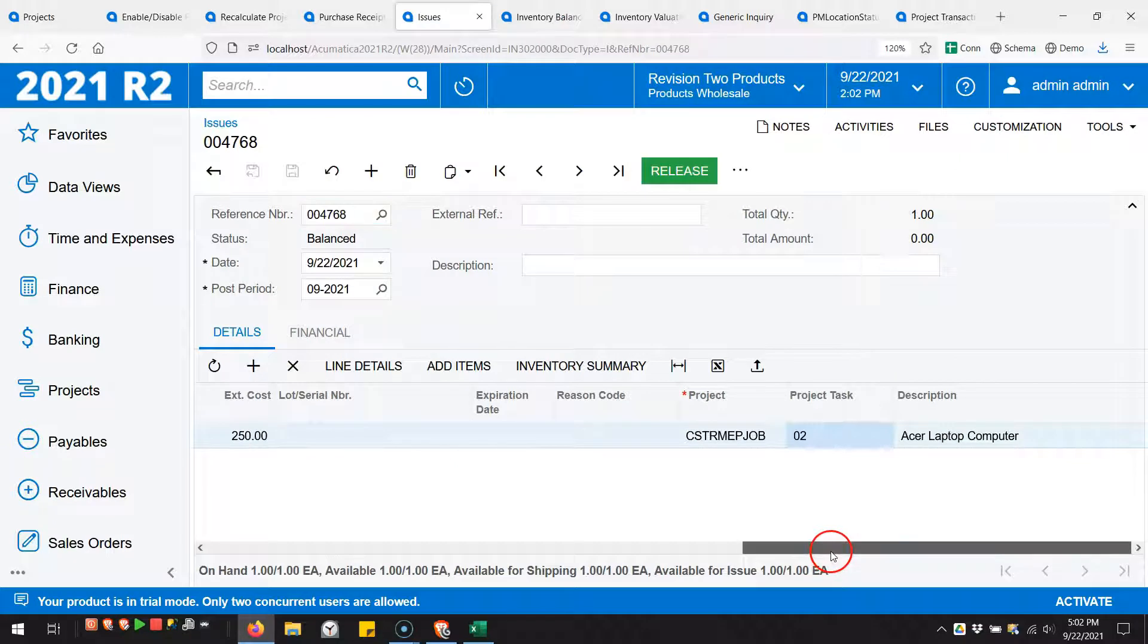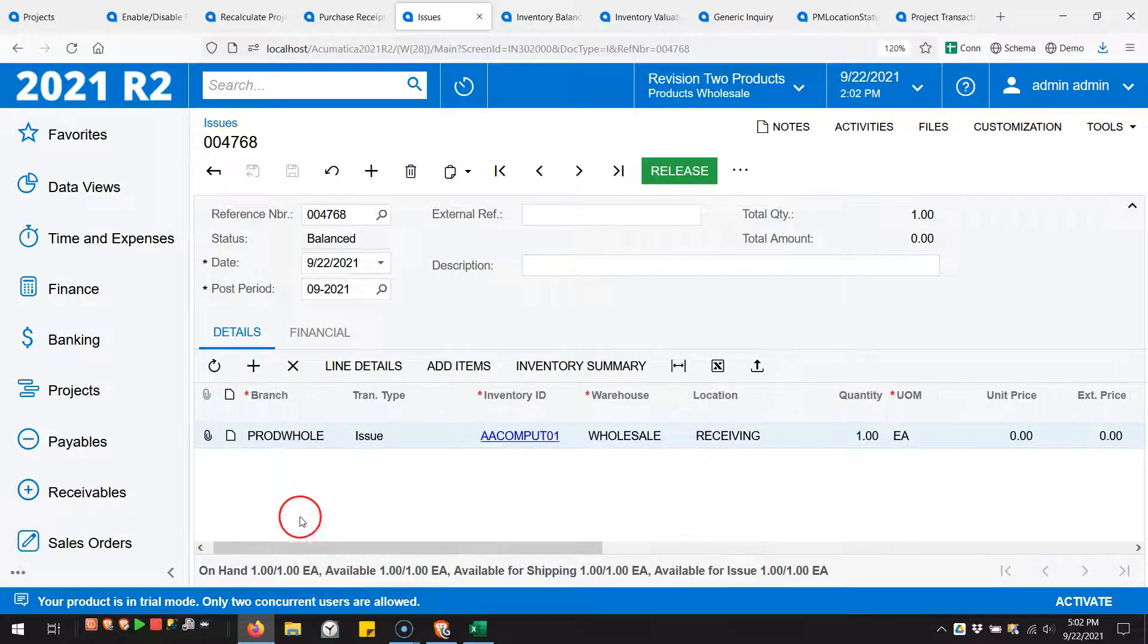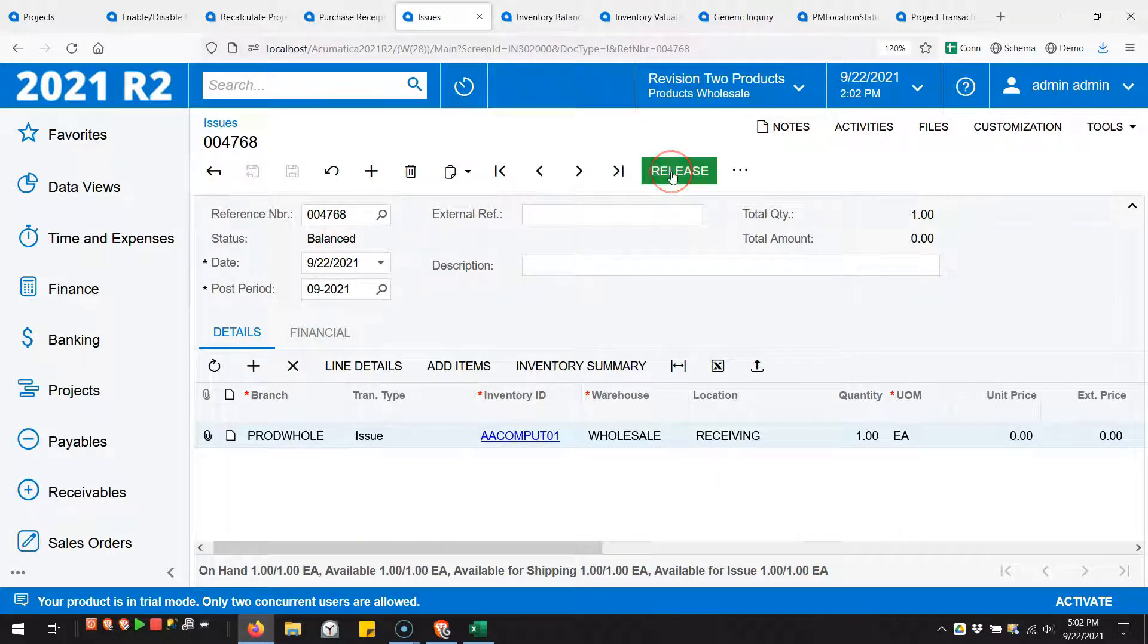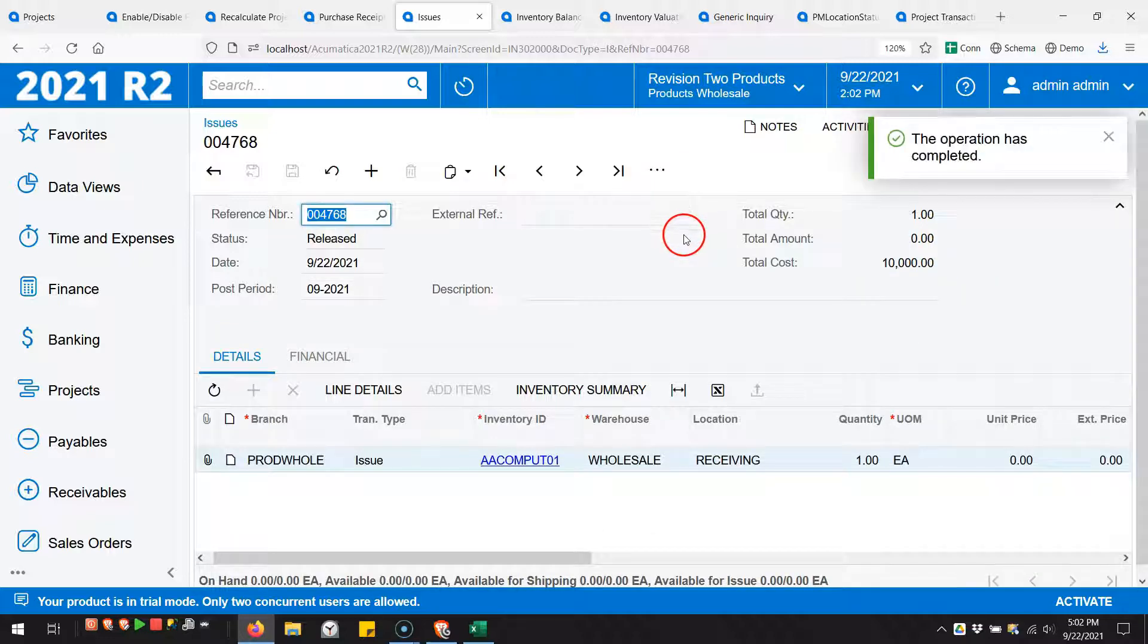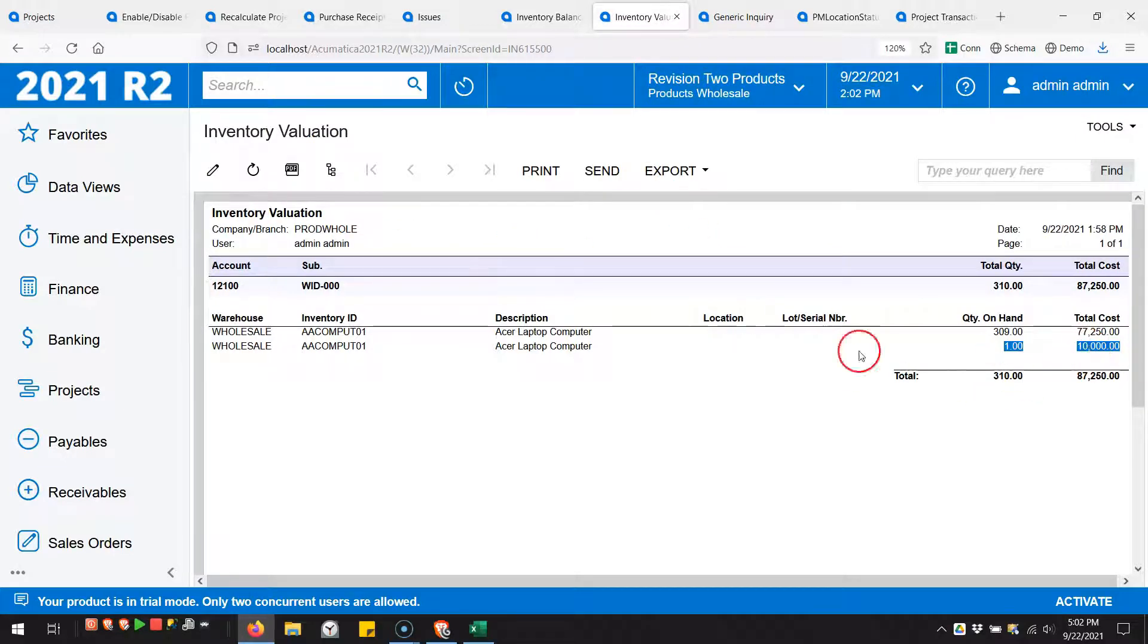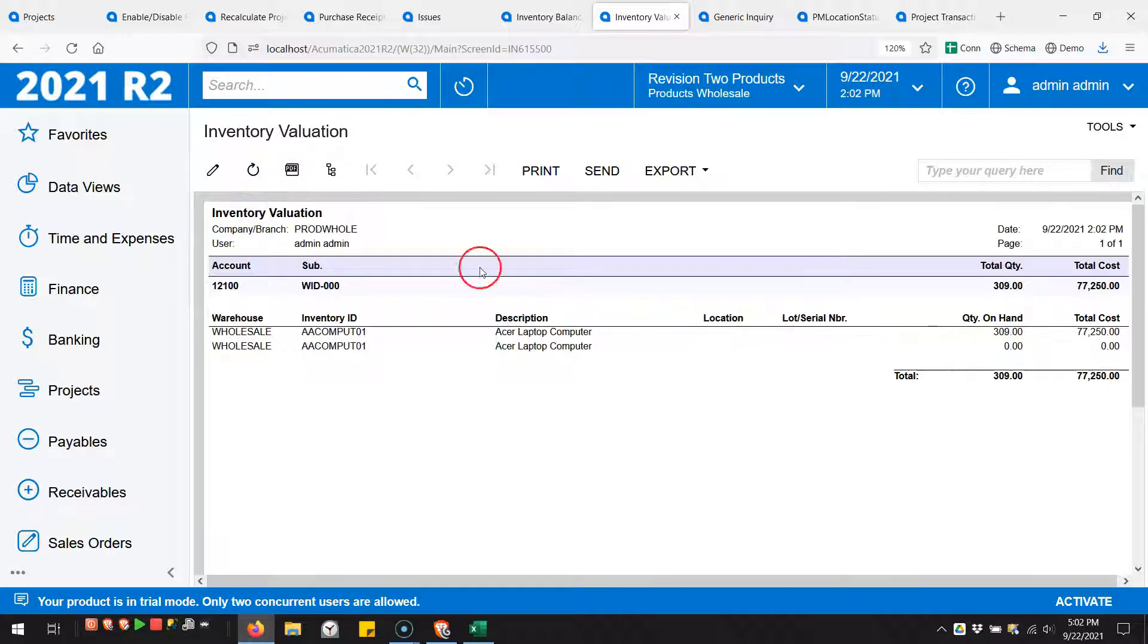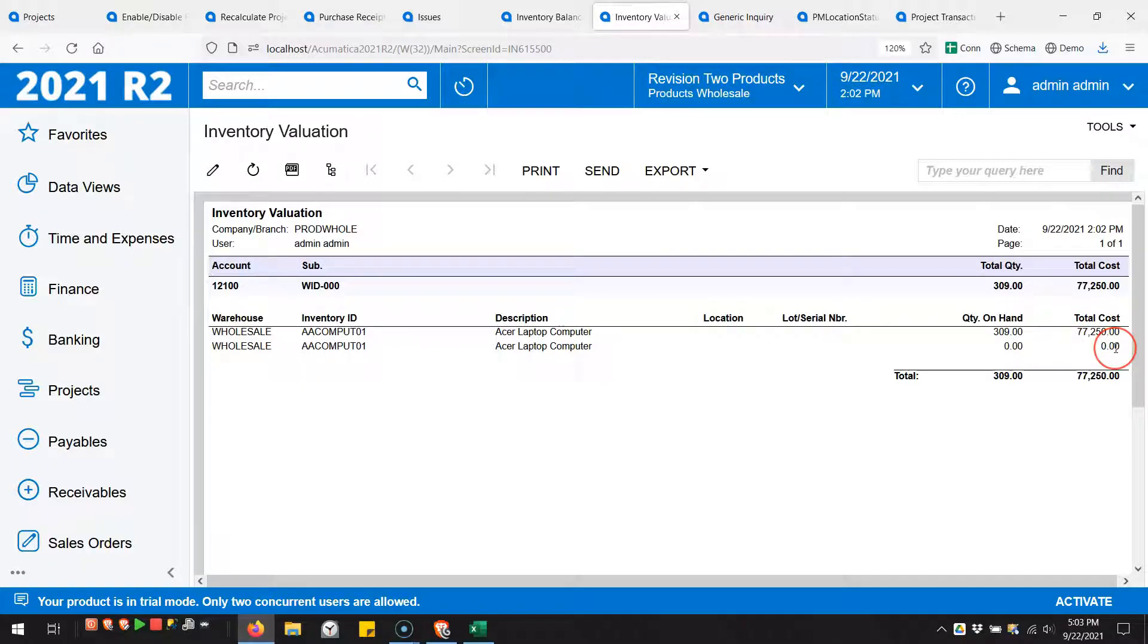If we finish off this issue, let's go ahead and we should be able to release it now. If I release this issue, we can come back to the valuation. Now this should have left inventory. We did have $77,000 and $10,000. If I refresh this, that has now left inventory and I've got $77,000 and zero cost here.